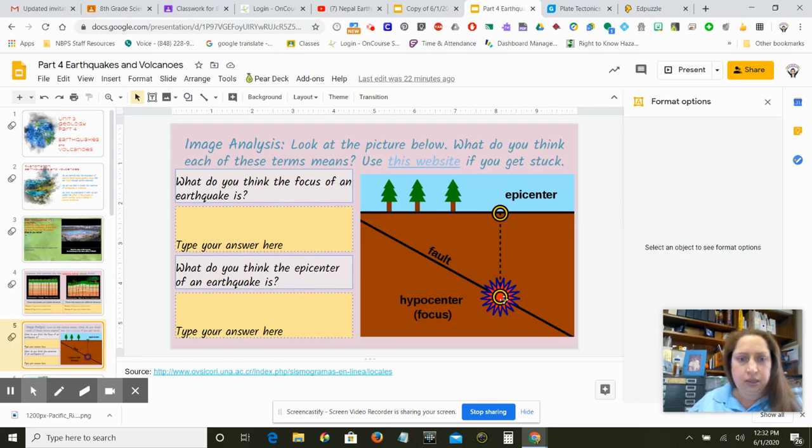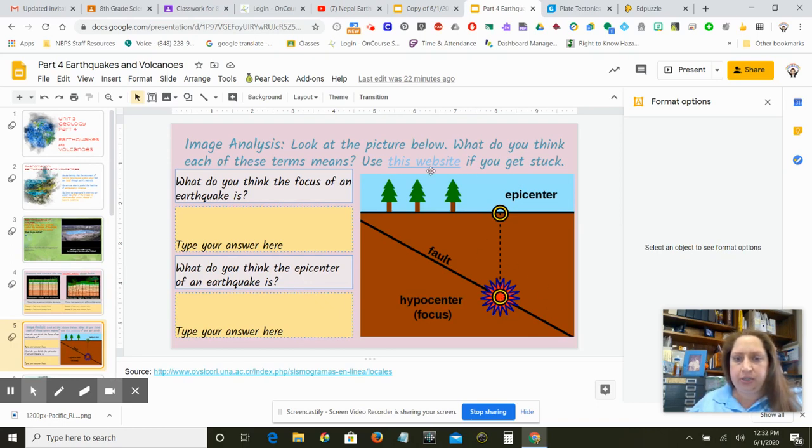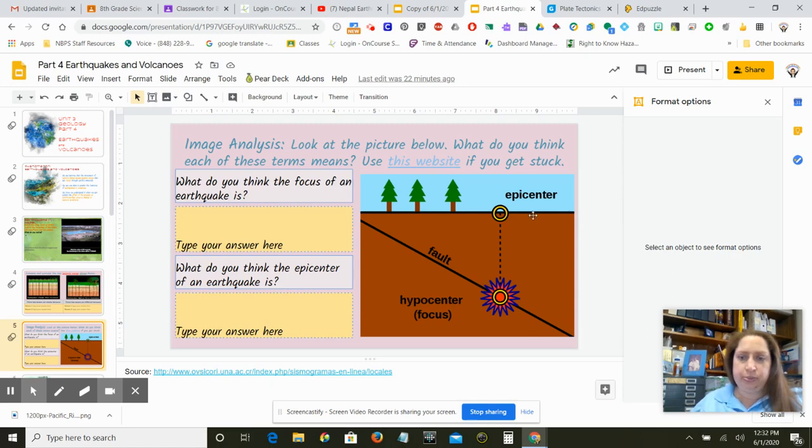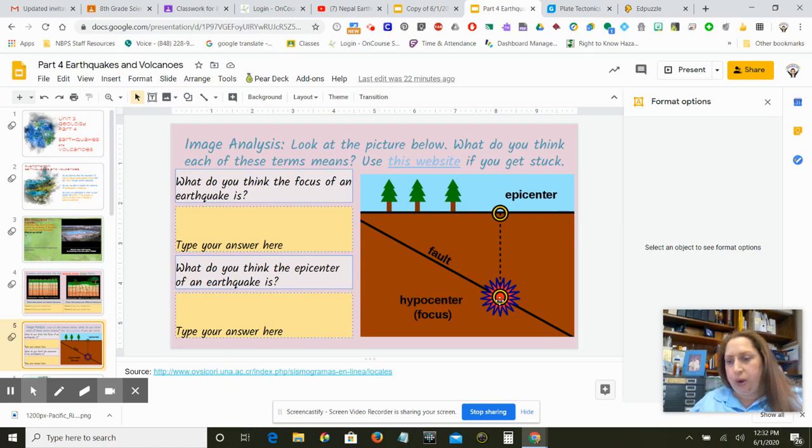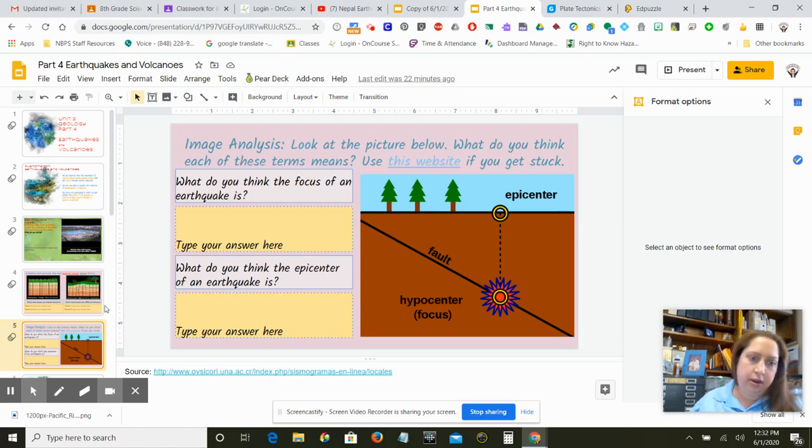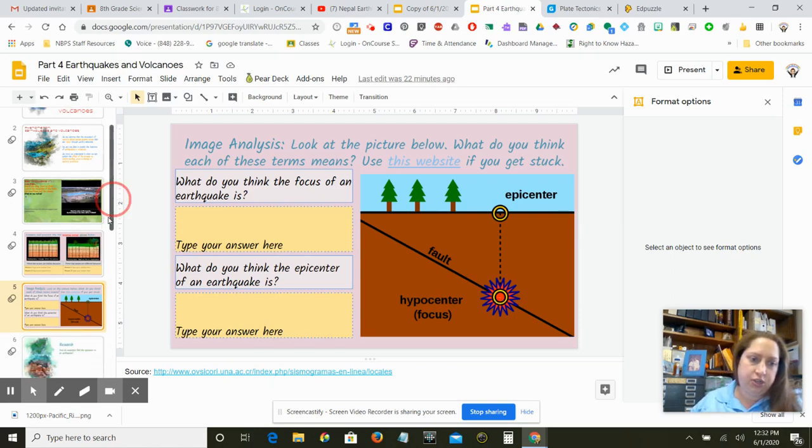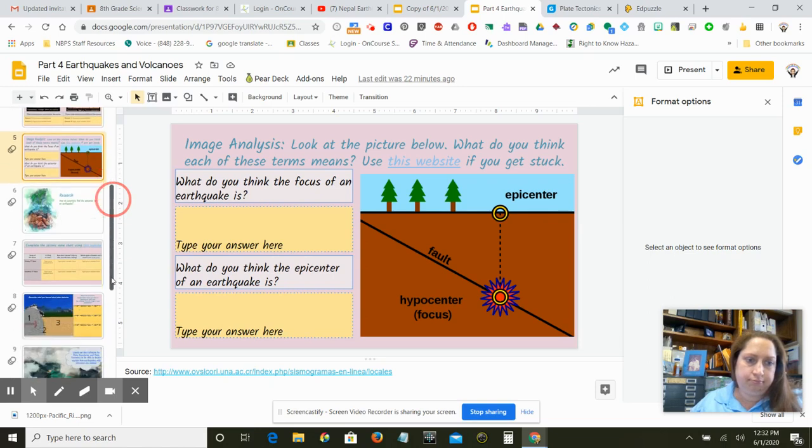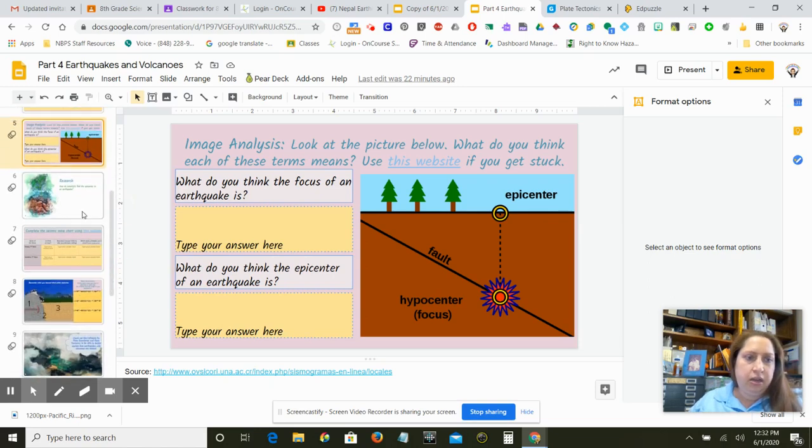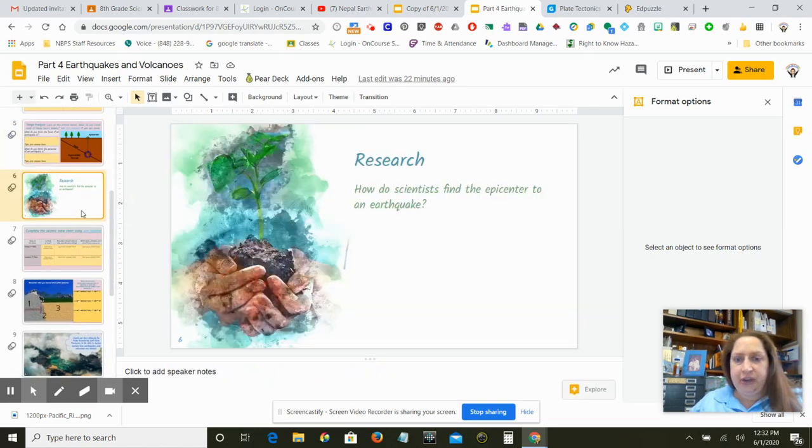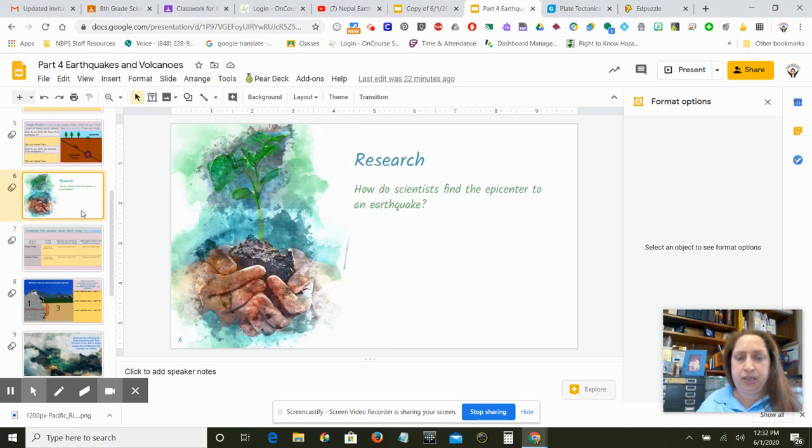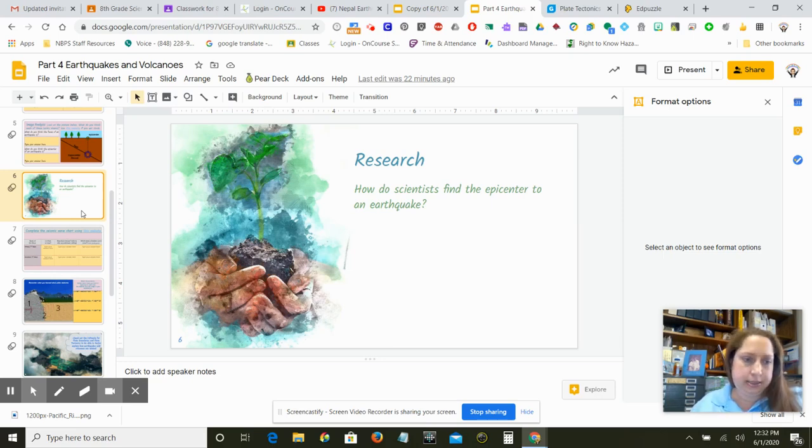So also very Googleable, or we gave you a website for help, or you can just use the picture. What's the difference between an epicenter and the focus of where an earthquake comes? And you might be able to tell that just from the picture. And then we want you to find out how do scientists find the epicenter to an earthquake? How do we know where it is?